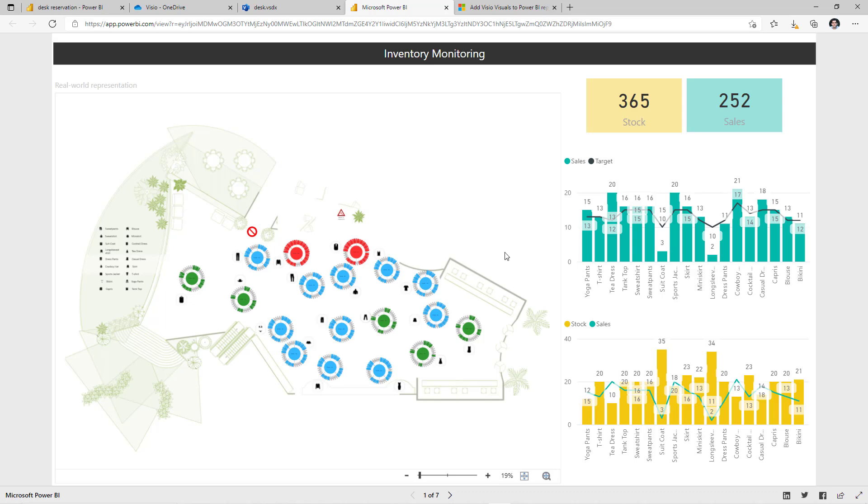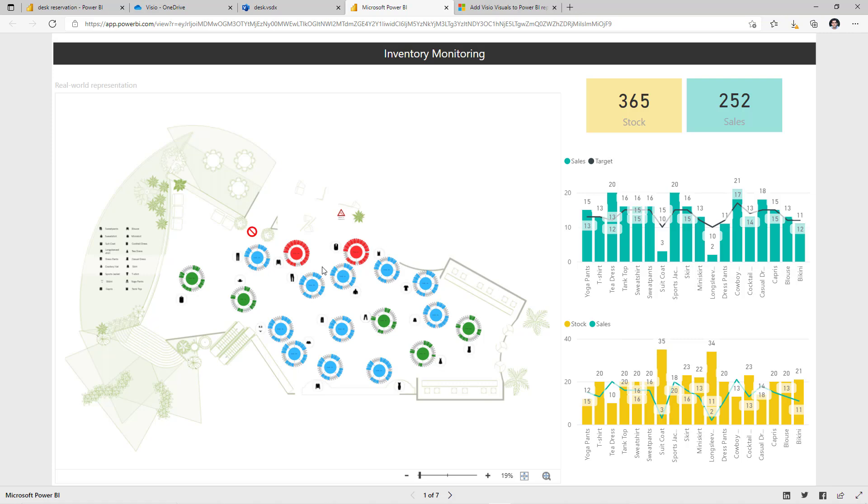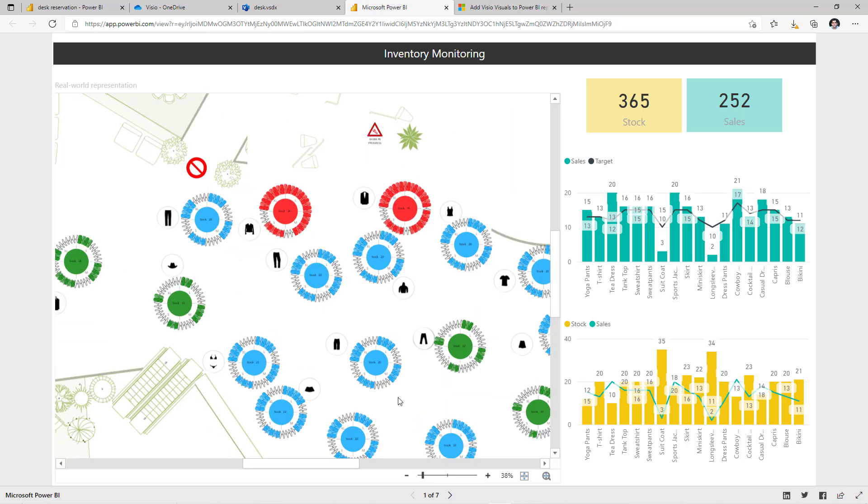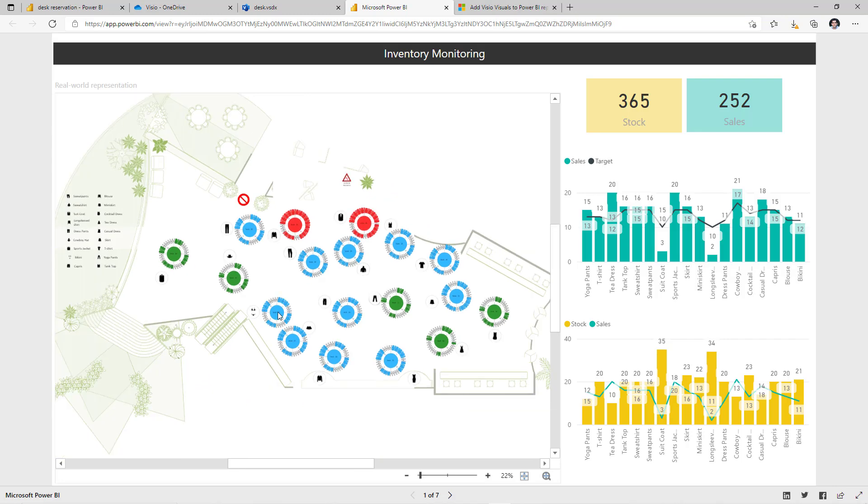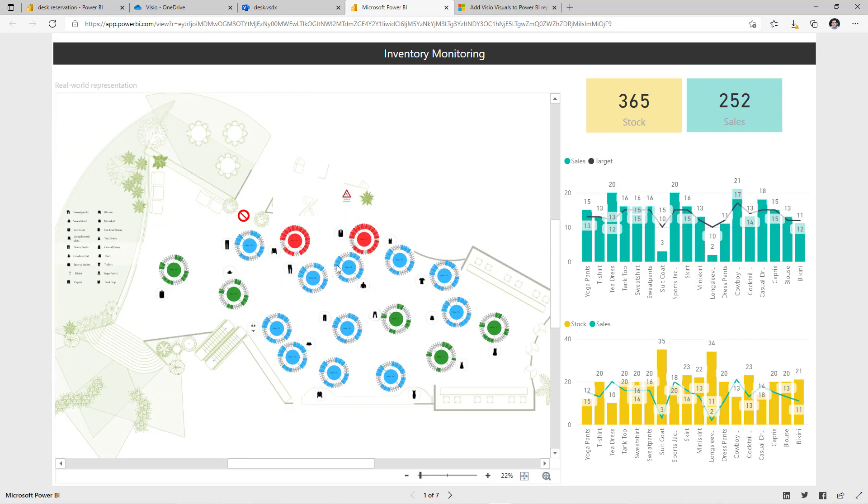We have an inventory monitoring report that's connected to a data source and Power BI is giving us all the statistical details of the sales, the target and what's available in stock in the inventory. The Visio diagram is the floor map of the store where this inventory is being managed and with the Visio visual we can zoom in and zoom out. Apart from that, the shapes that you add in Visio, you can define properties for those shapes and Power BI can be contextually aware of the shape that the user selects.